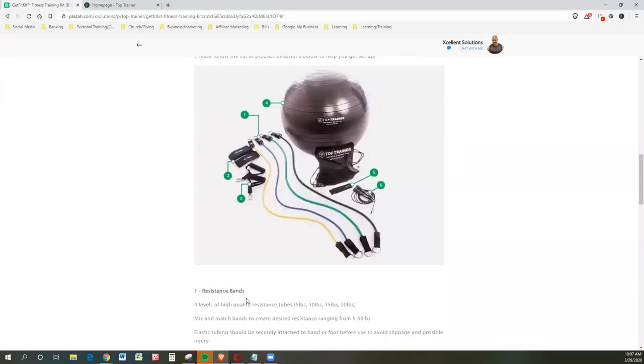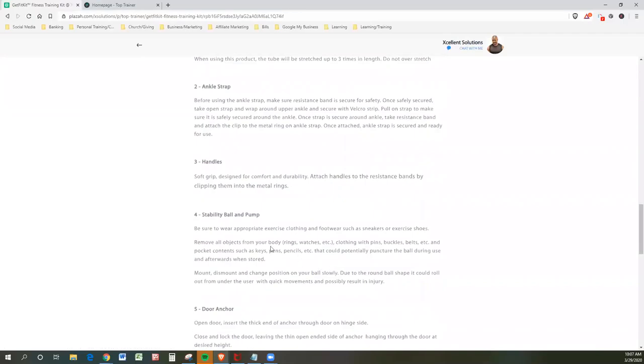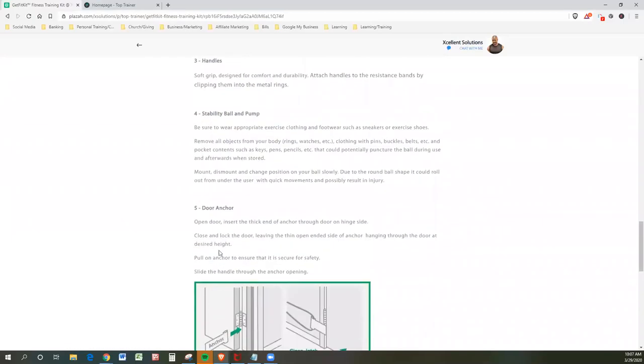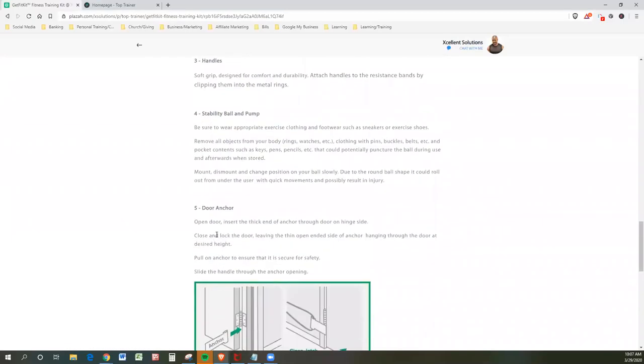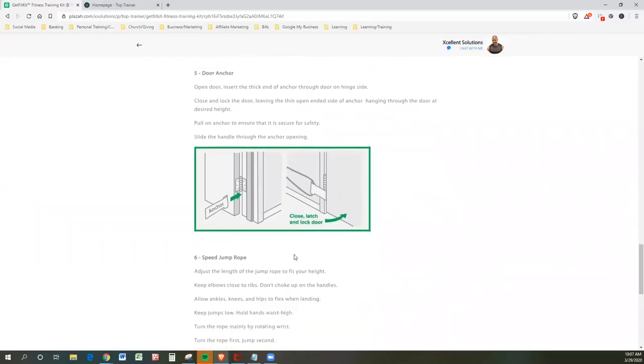Number five. Let's take a look at number five. That's right there. That's what it looks like, which is your door anchor. So you're going to open the door just like you see here. So you're going to attach the anchor into that open space and then close the door and you'll be ready to go. Simple as that.